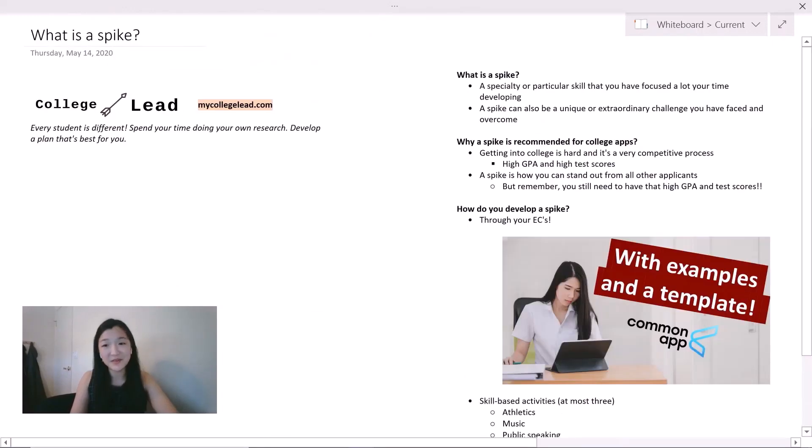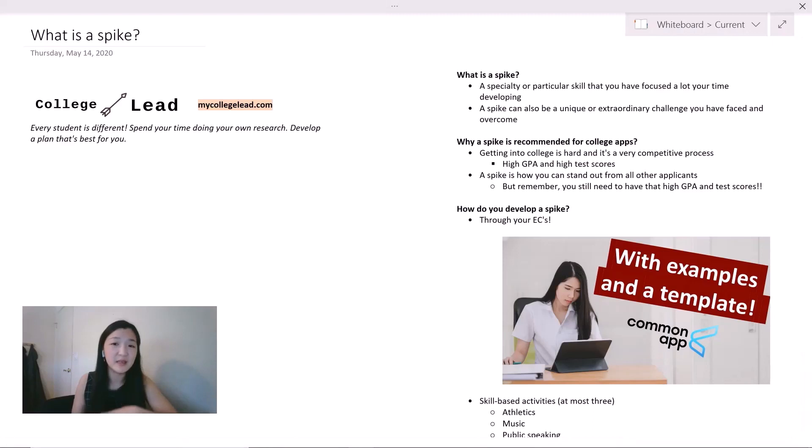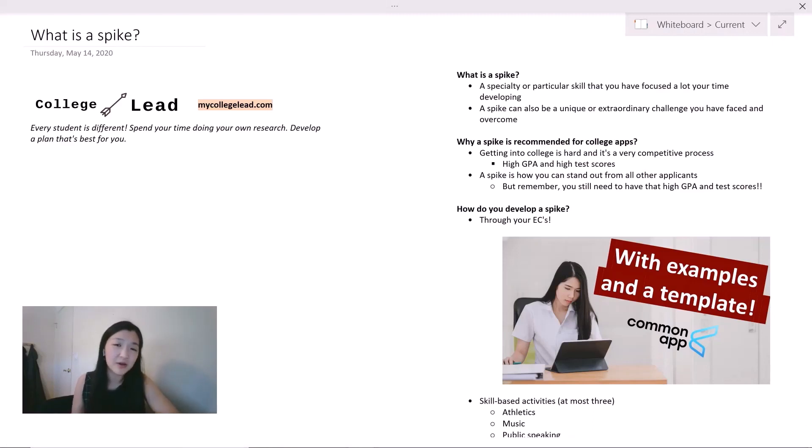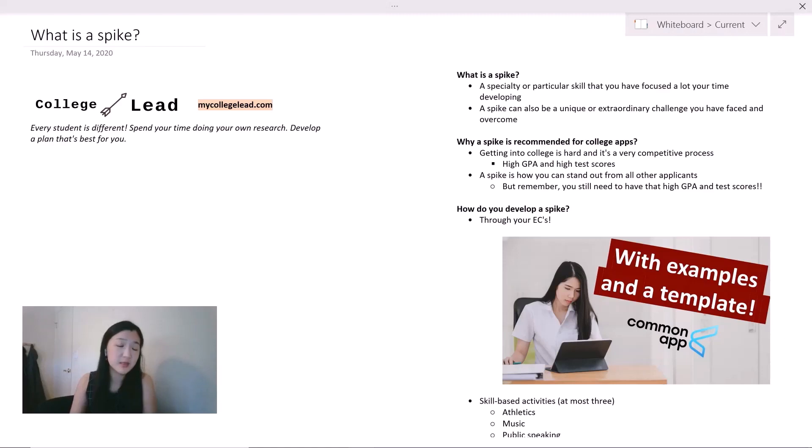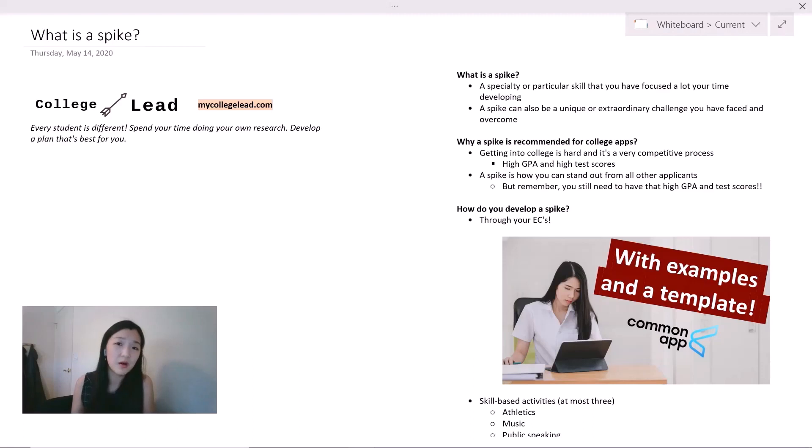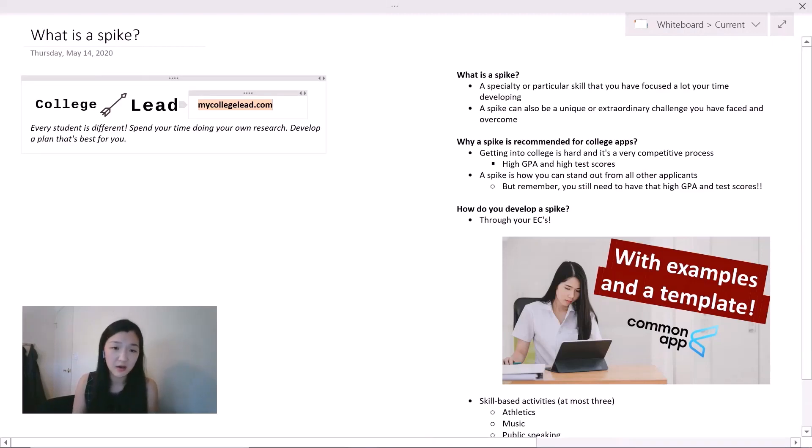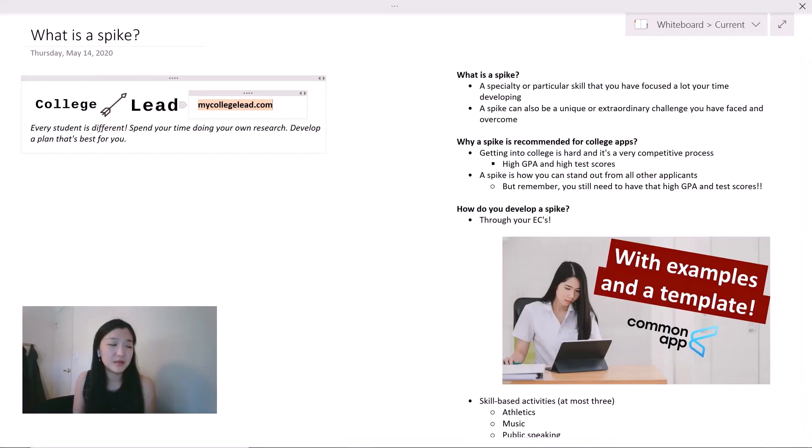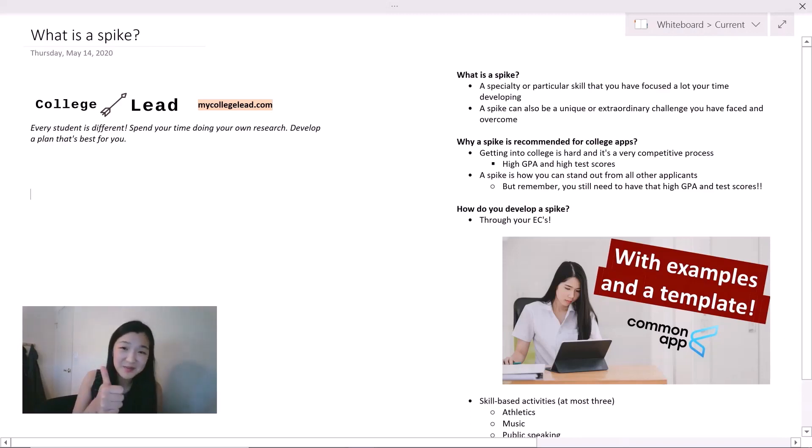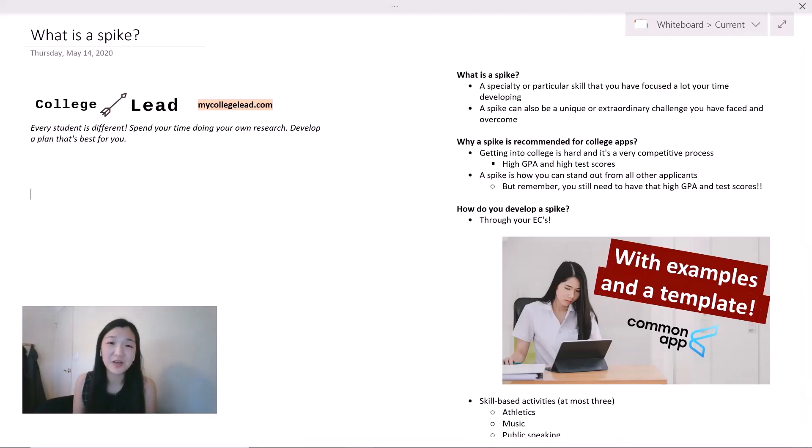So there you have it. That was a super quick run-through of a spike and an edge, and hopefully you know now how to sort of get started or even think about how you would want to shape your college admission profile. If you want any specific help with your college application process, whether it's essays or even writing the descriptions for your extracurriculars, or if you are younger than a high school junior and want some advice on planning out what your spike is, feel free to reach me at mycollegelead.com. If you scroll to the bottom of the page, there is a contact form, and I typically respond within two to three days. If you enjoyed this video, please give it a thumbs up and also subscribe for more content like this. Thank you so much for watching!